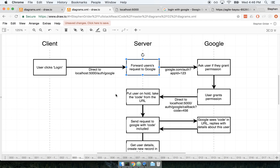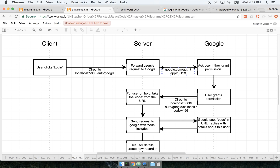Whenever we receive that user, our server says, 'Someone is trying to authenticate through Google.' We take that incoming request and immediately forward it on to Google. We say, 'Hey user, we understand you want to OAuth — no problem — but first you need to go over to Google's servers and grant our application permission to read your profile.' So we redirect the user to google.com/auth and we also specify an app ID, which is something we'll talk about later.